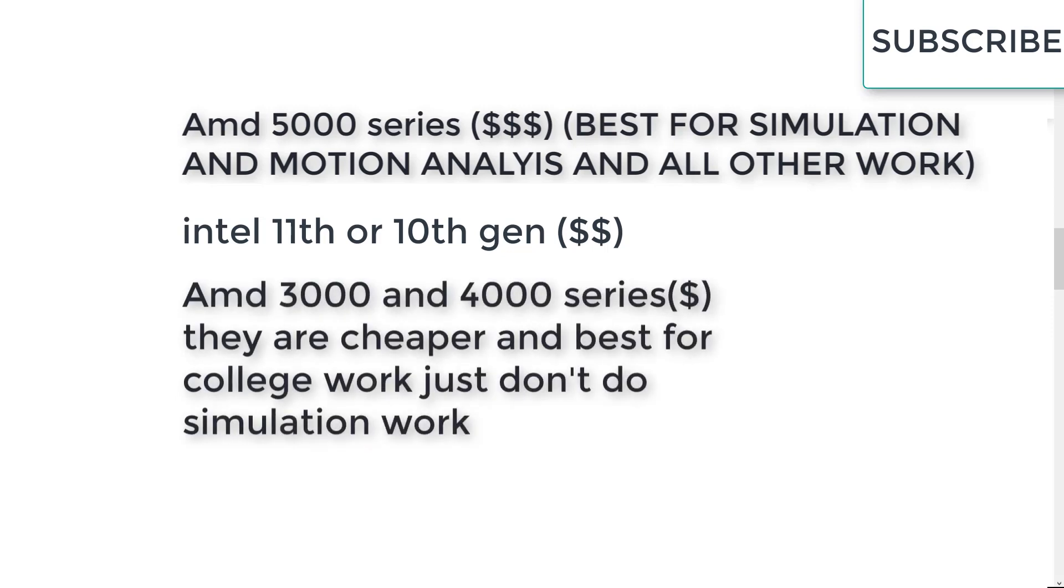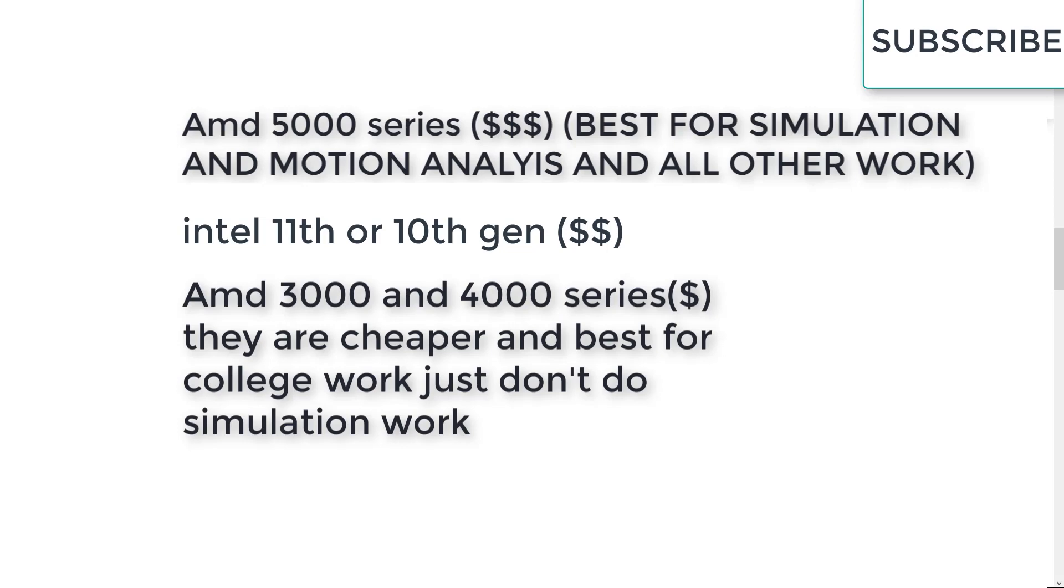Now some people ask me that AMD 3000 series or 4000 series is good or bad. But they have some problems. For example, when you do heavy work they have heating issues, and it will reduce your laptop life very badly. So for simulation purposes I recommend Intel processors. But for example you are in college and you just want to do designing work, the Ryzen processor is good enough, it can handle all your work. But for simulation purposes I highly do not recommend Ryzen processors because they have heating issues.